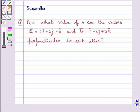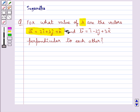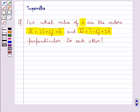Hello and welcome to the session. In this session we discuss the following question: for what value of lambda are the vectors, vector a equal to 2i cap plus lambda j cap plus k cap, and vector b equal to i cap minus 2j cap plus 3k cap, perpendicular to each other? Let's move on to the solution.